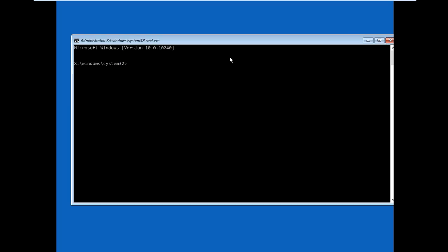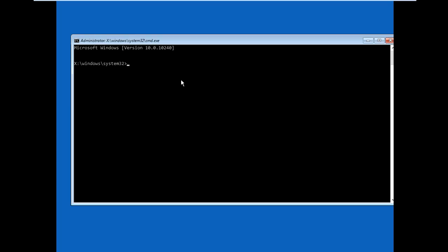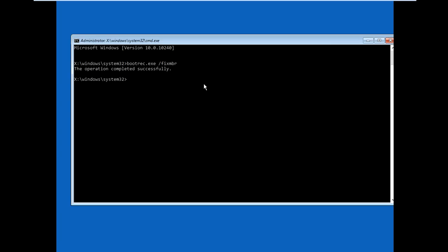Here you get the command prompt open we're going to show you how to reset the master boot record. So in the command prompt type bootrec.exe then put a space then slash fix MBR and then click enter. It says the operation completed successfully. Then go ahead and restart the computer and see if you can get to your desktop.